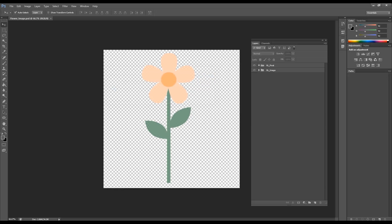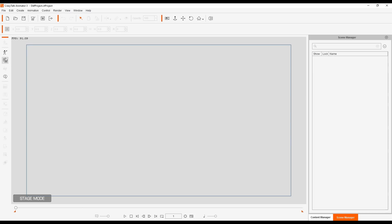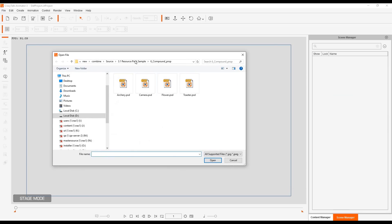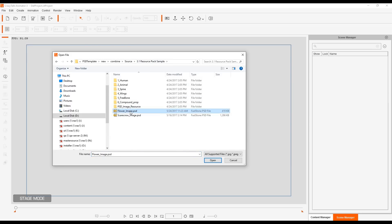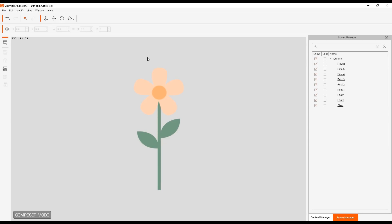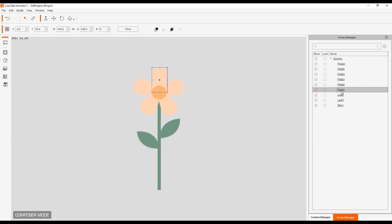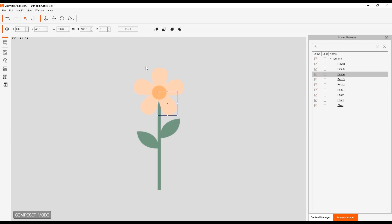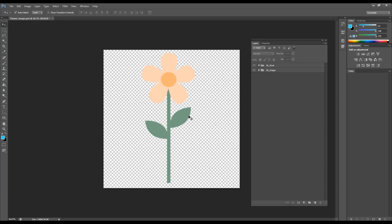We're going to load the file into Crazy Talk Animator 3 and check out the structure. You'll see that the images are all loaded with the pivots automatically generated to the center of each image. If I click on any specific sprite, you'll see that the pivot points have been set to the center of each image, but there's no structure at all. We could correct this by individually adjusting the pivots here, or we can do it in a much faster way — inside the PSD file that we created.